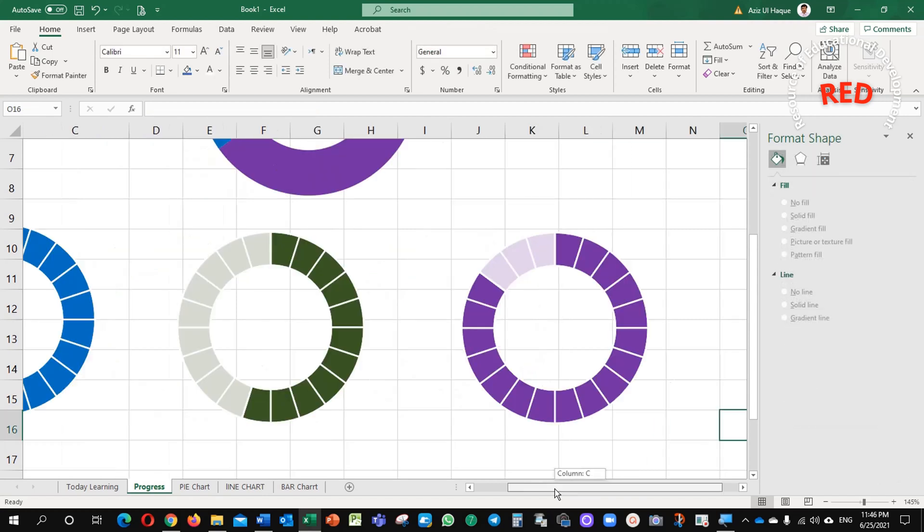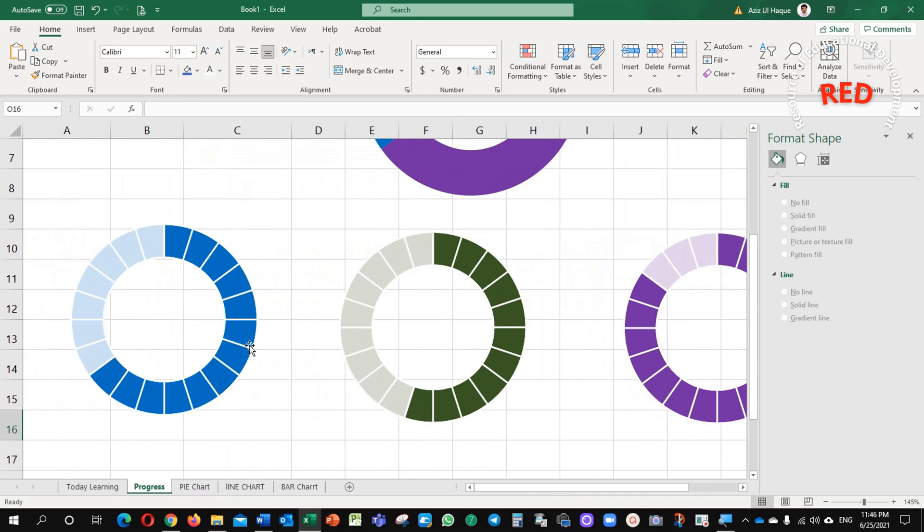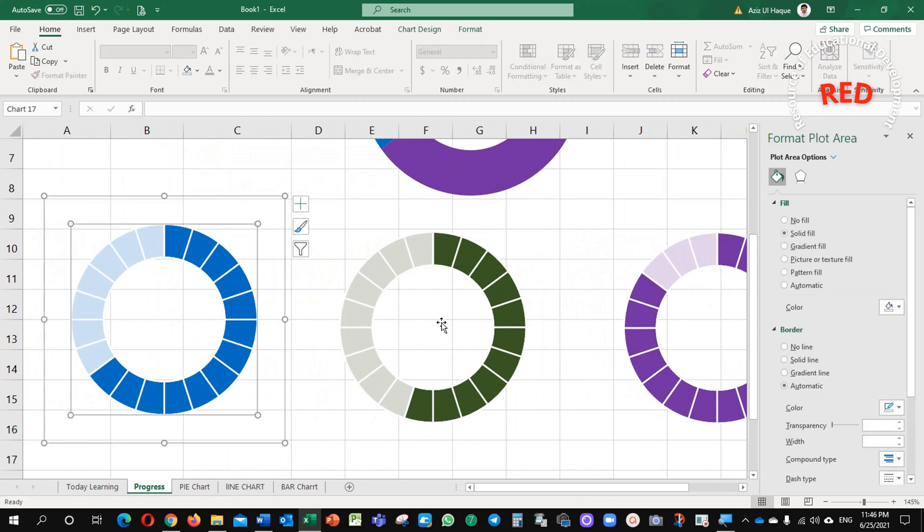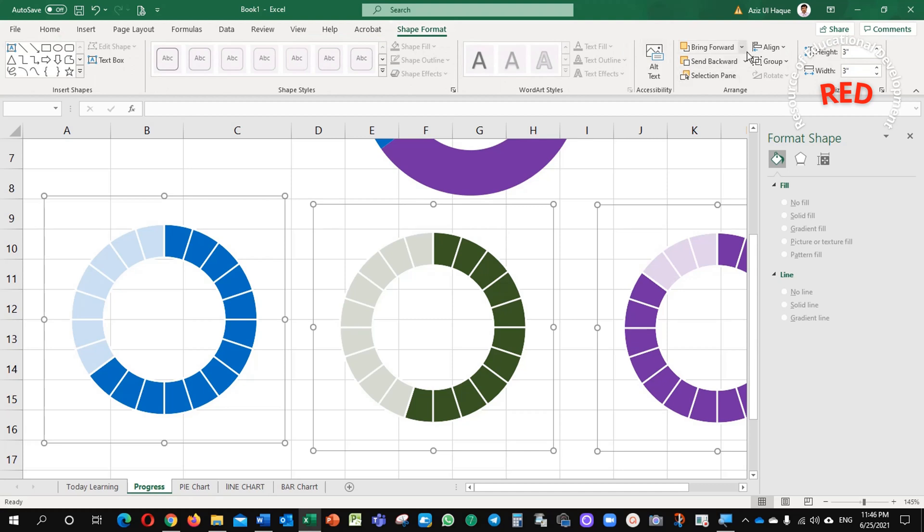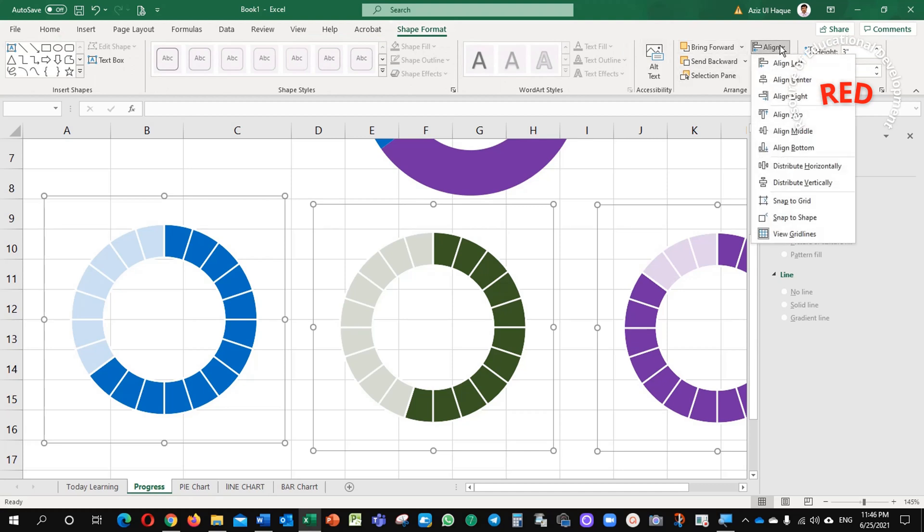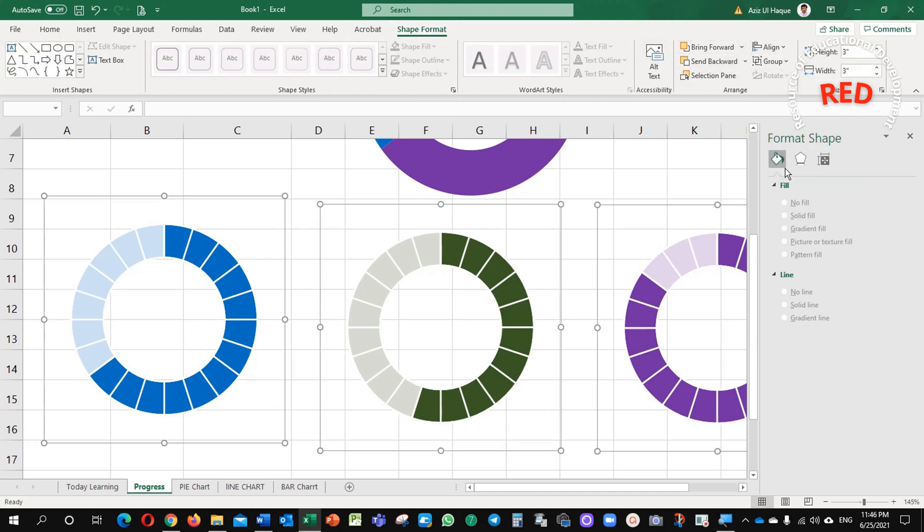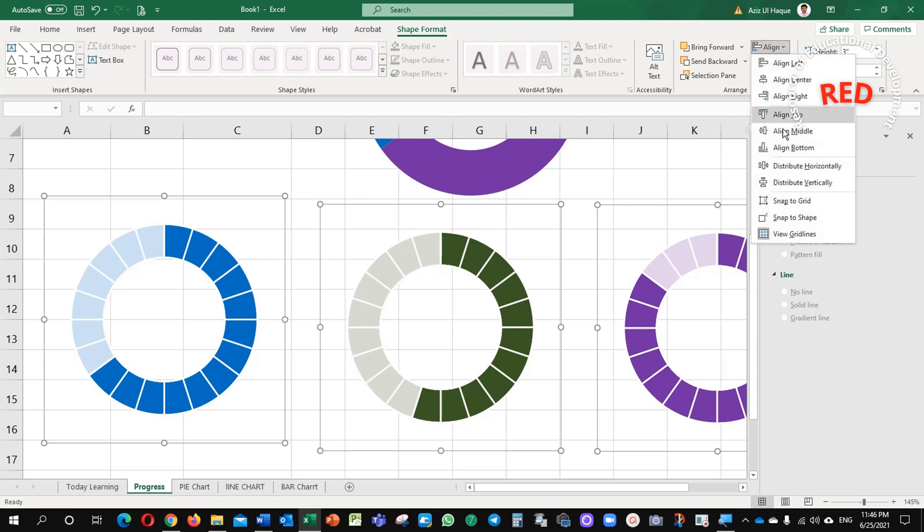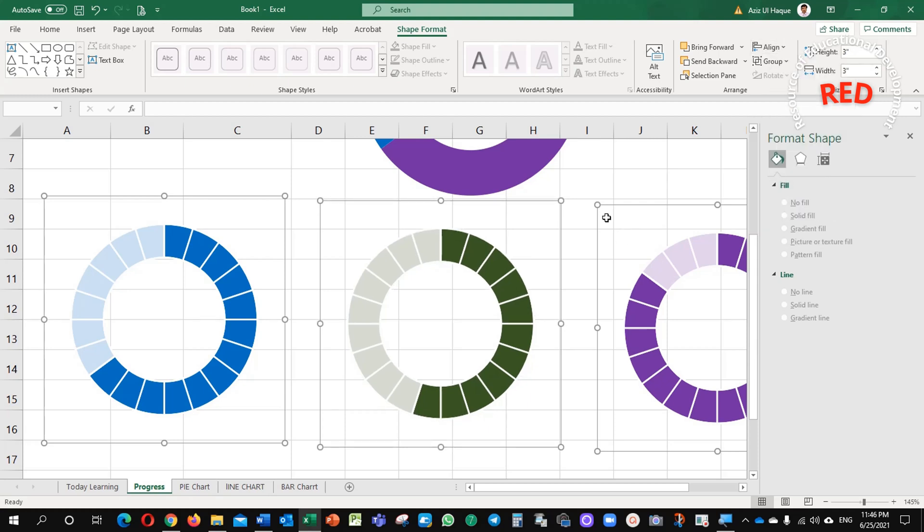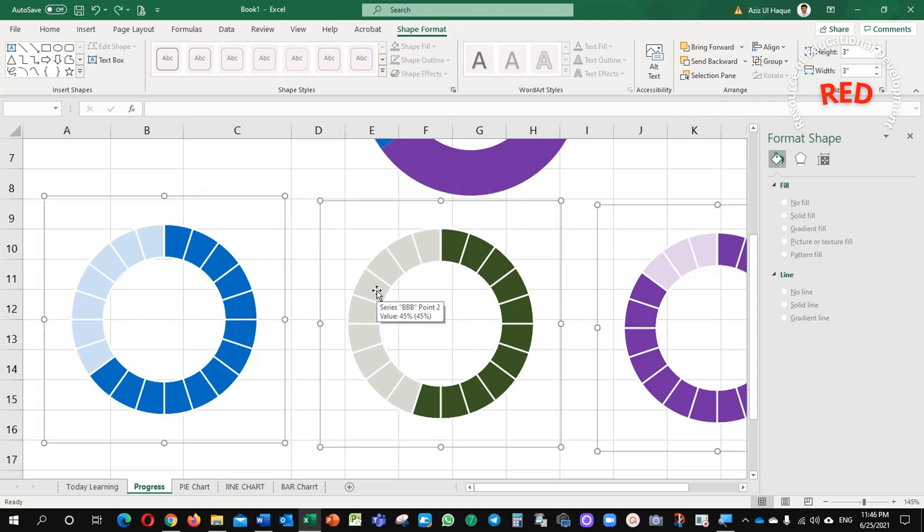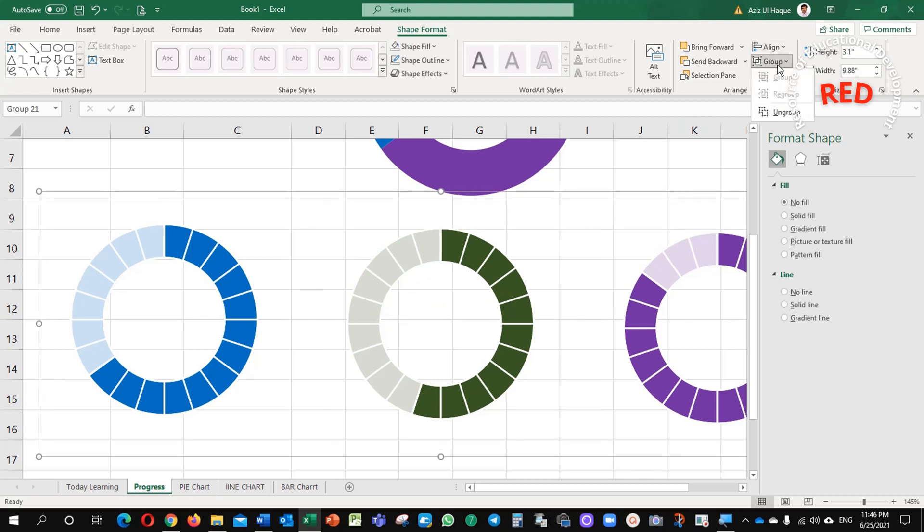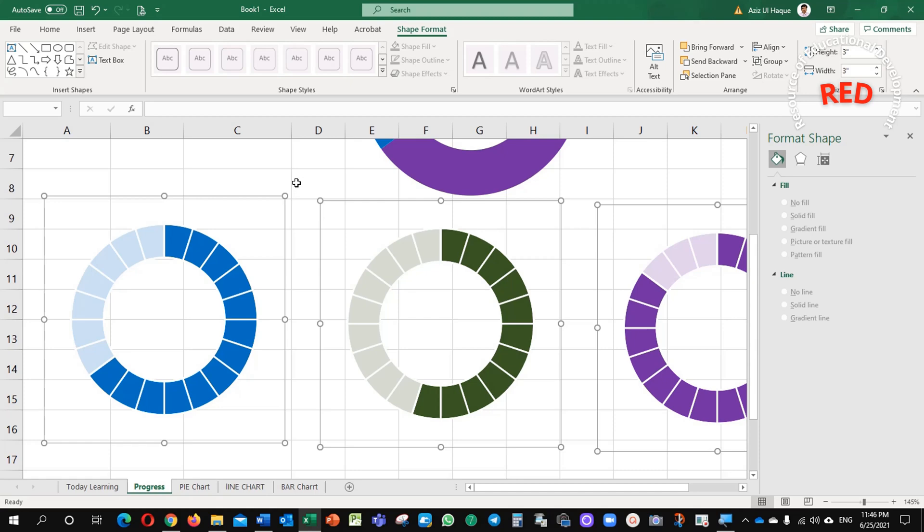I want to align them, all of them. Three of them I highlighted. Shape format, align, distribute horizontally and vertically. Now, all size in between them is similar. There is no change. I can group them, group. See now, I grouped them. If you don't want, just go back and ungroup.